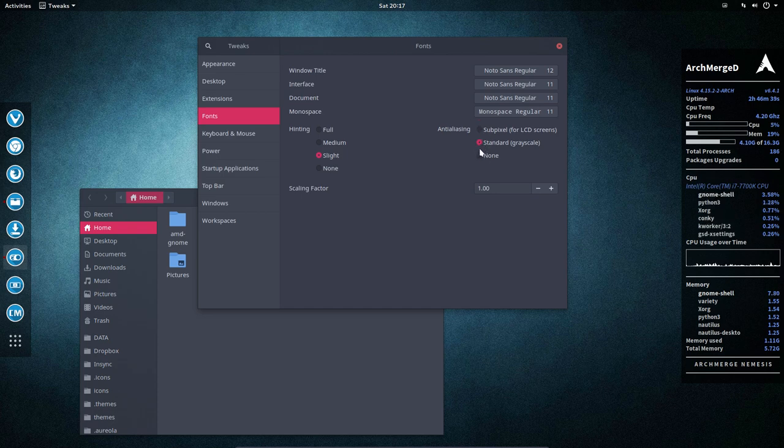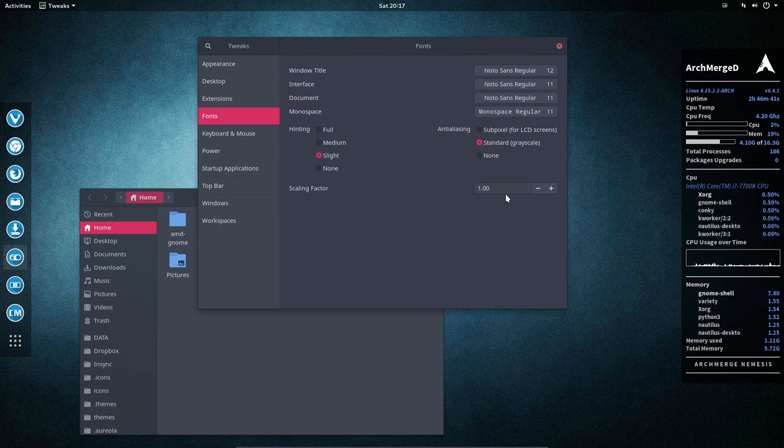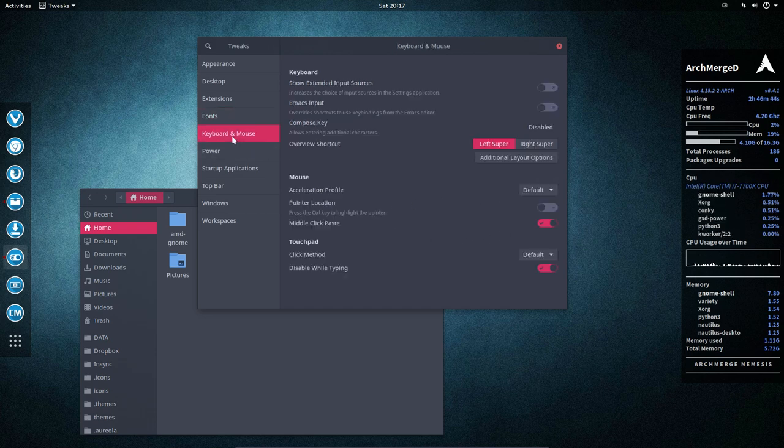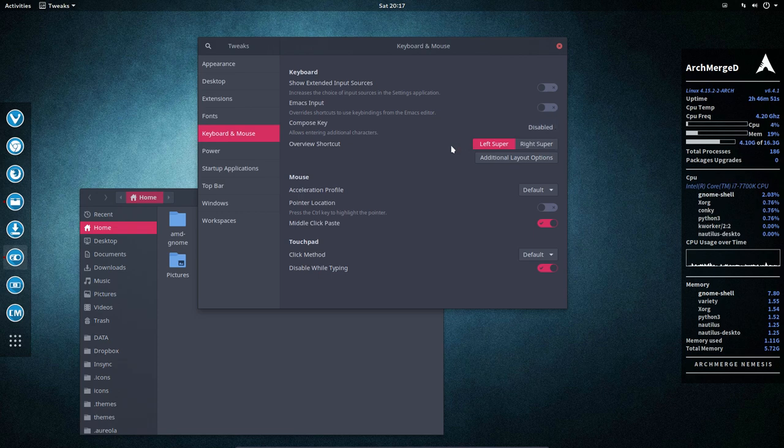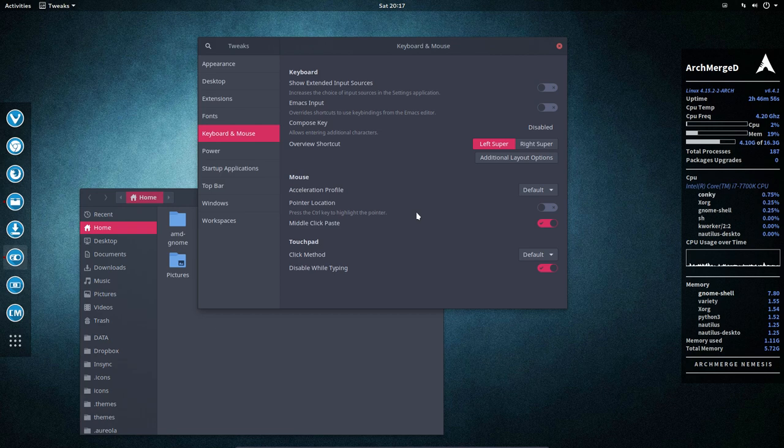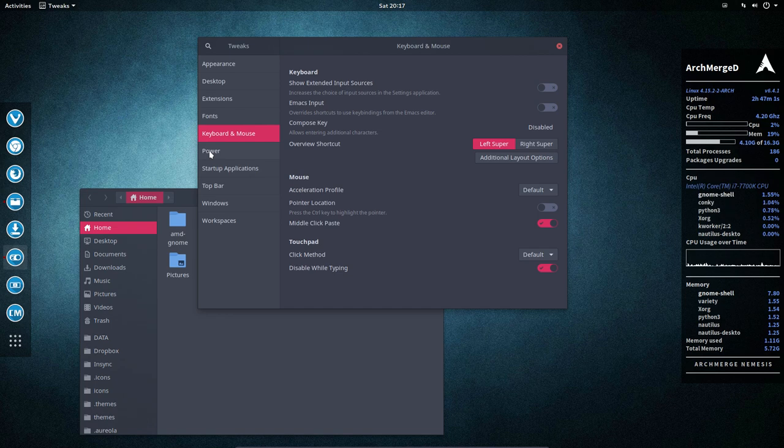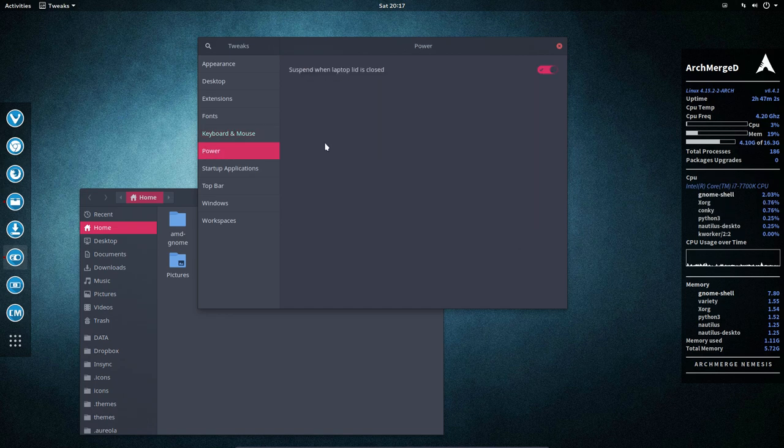Keyboard and mouse. Have not changed anything here, but you could change things here. Acceleration, pointer location, middle click paste, click method, default. Like I said, didn't change anything. This is not a laptop, but you can set it here.